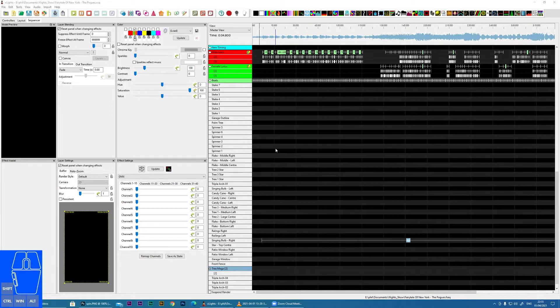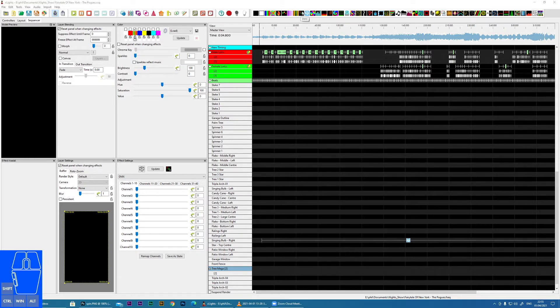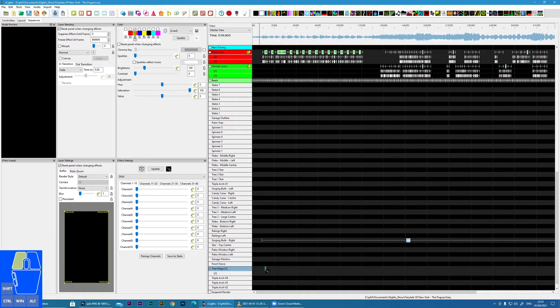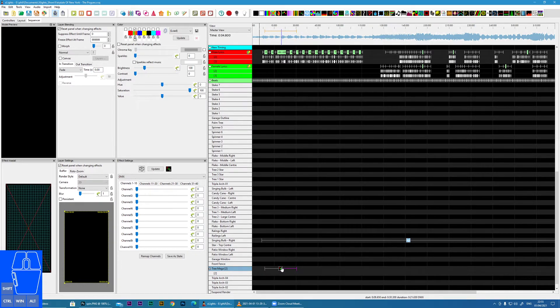This quick nugget is going to cover the DMX effect within X lights. Here we can find the icon and we'll drag that onto a prop. As you can see, I've just dragged it on but nothing happens.